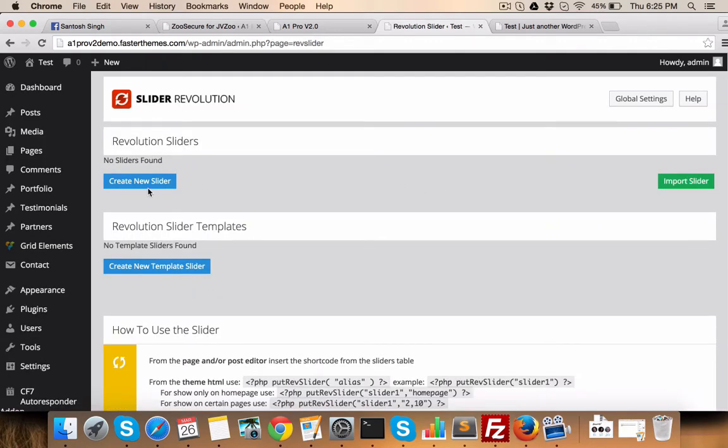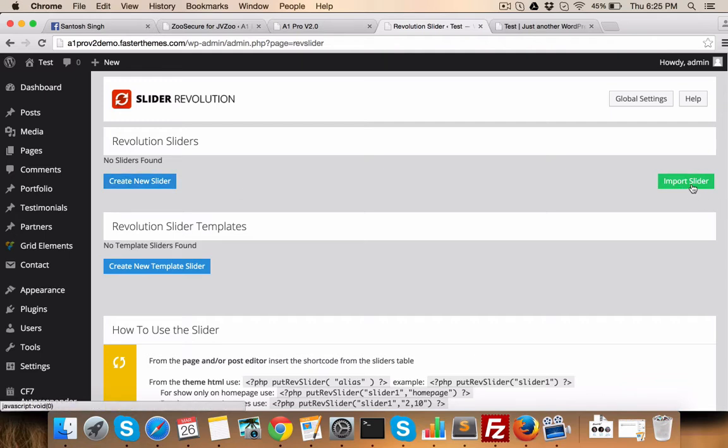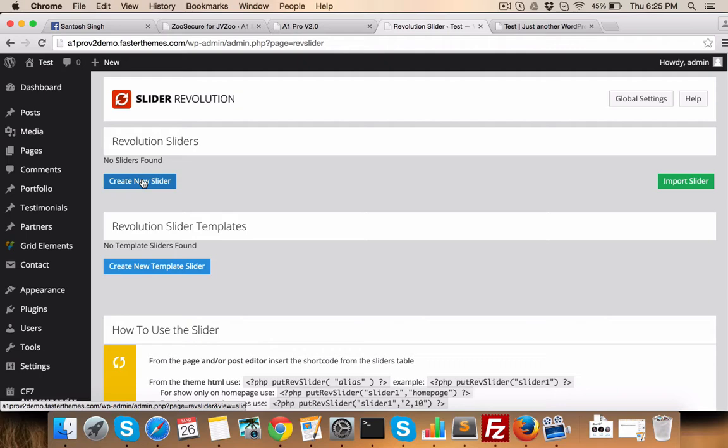First option is either you can create a new slider or you can import an existing slider. Creating a new slider is also very easy. Just click here.